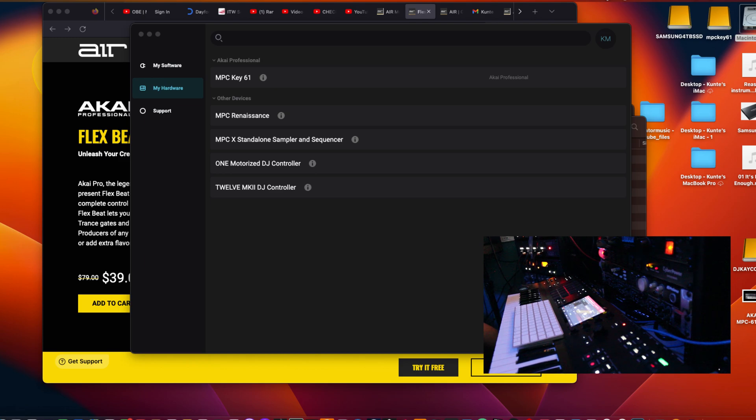What is going on YouTube? DJ K coming at you with another video. On this YouTube channel we do music production and DJing. That's what it's all about for me.